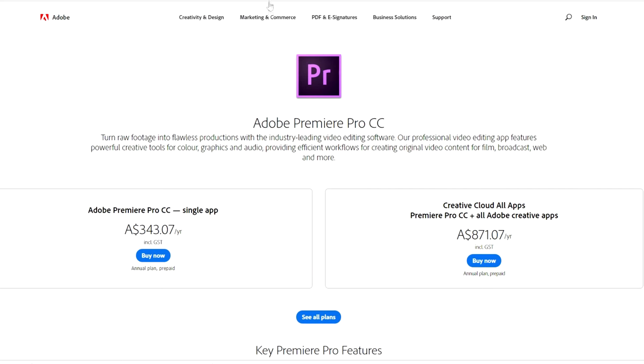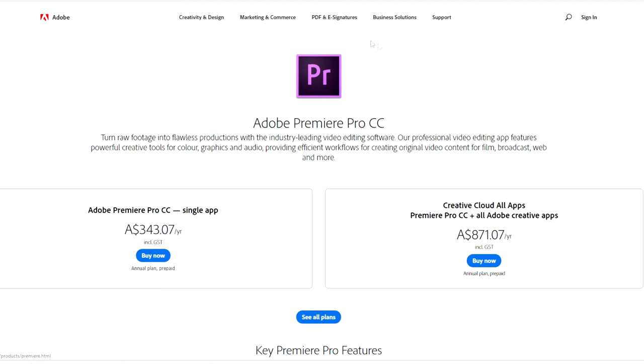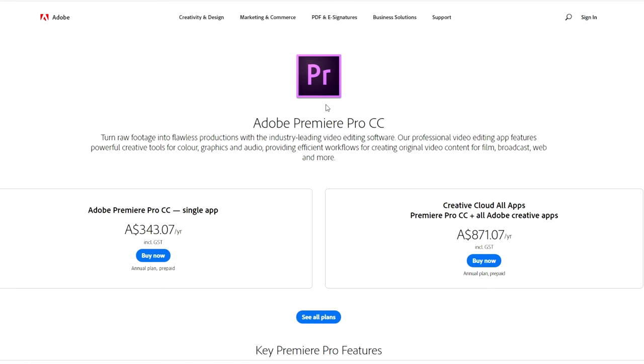So the first is Adobe Premiere Pro. So you've probably heard of this. It's quite a very powerful editing software. Not many movies are edited on it. It's mainly documentaries and YouTube content and all that. But it's still a very very powerful editing software and it's definitely a good thing to learn if you have the money. The one downside for me is I hate subscription plans. I really like just paying a one-time fee and this is a subscription plan. So if you have the Creative Cloud and you've got that subscription and it all works nicely together that's great. But for me I don't like subscriptions.